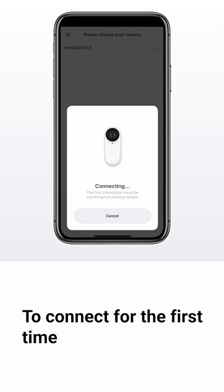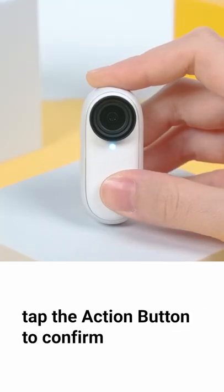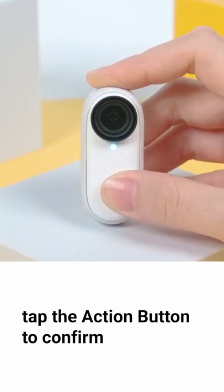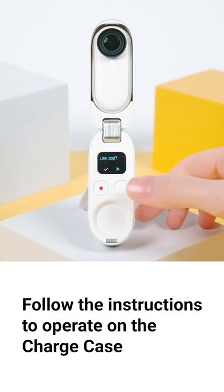To connect for the first time, you will need to tap the action button to confirm, or follow the instructions to operate on the charge case.